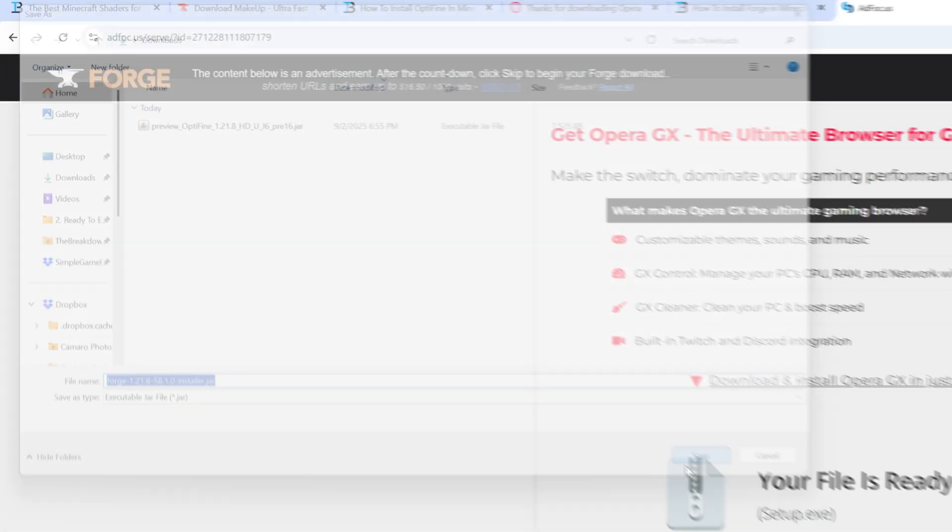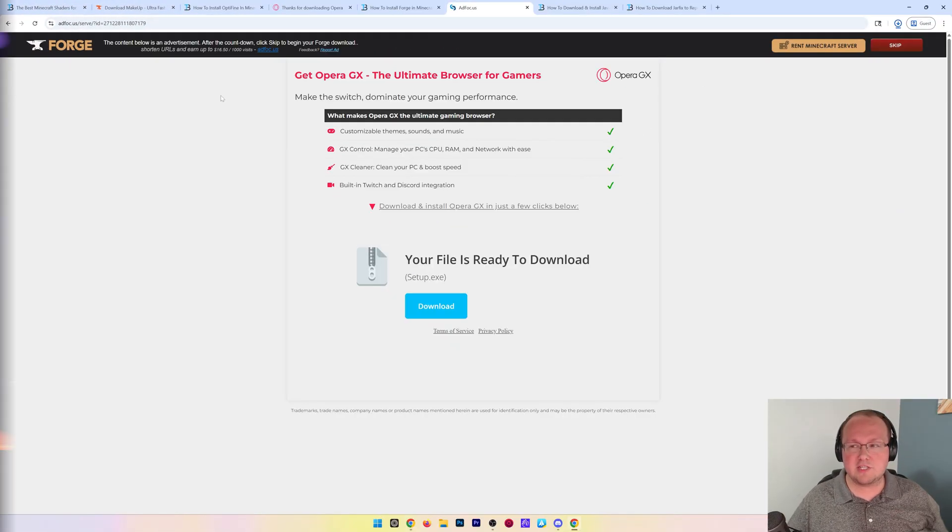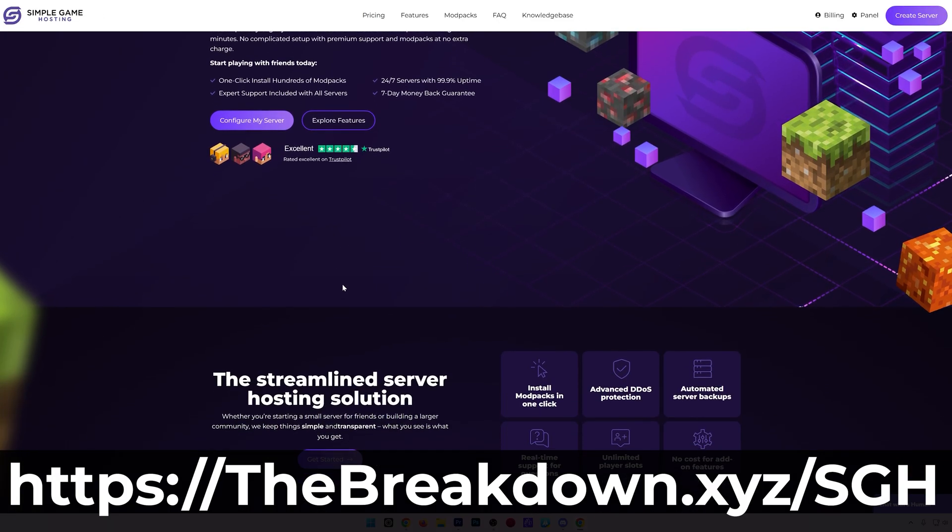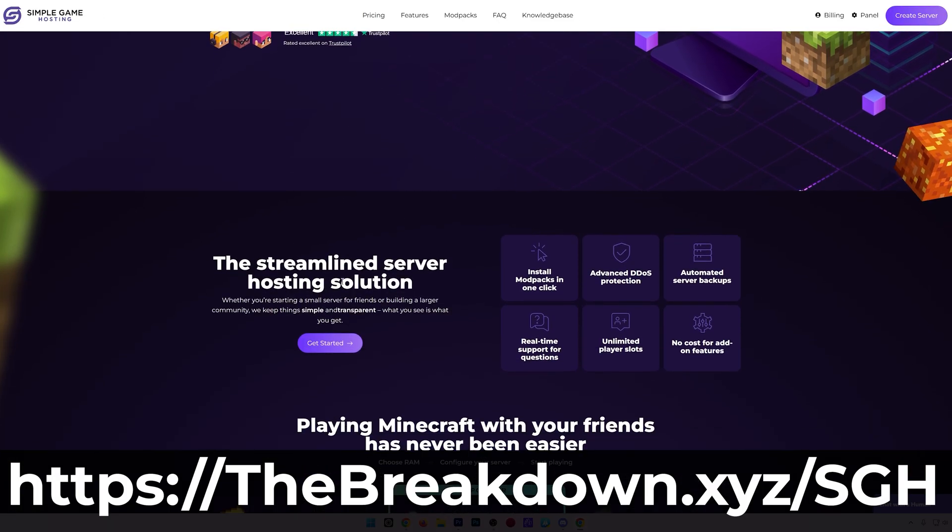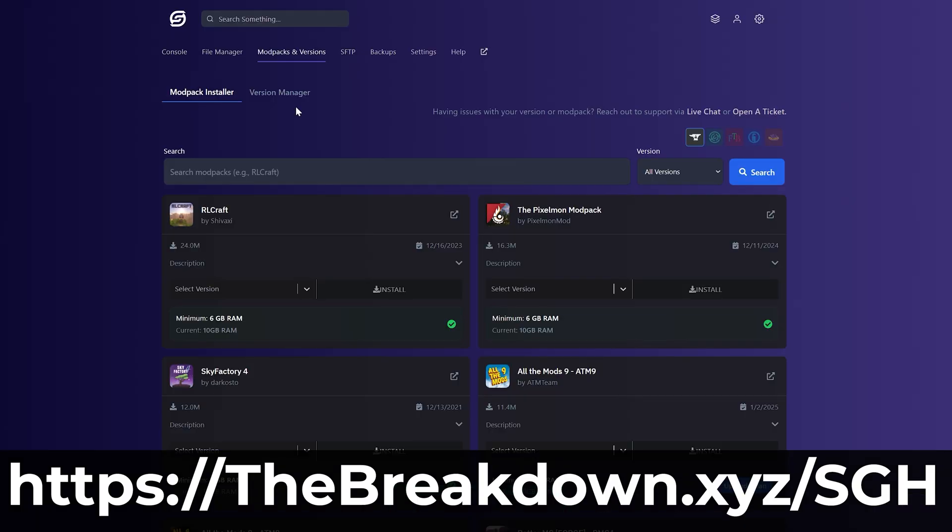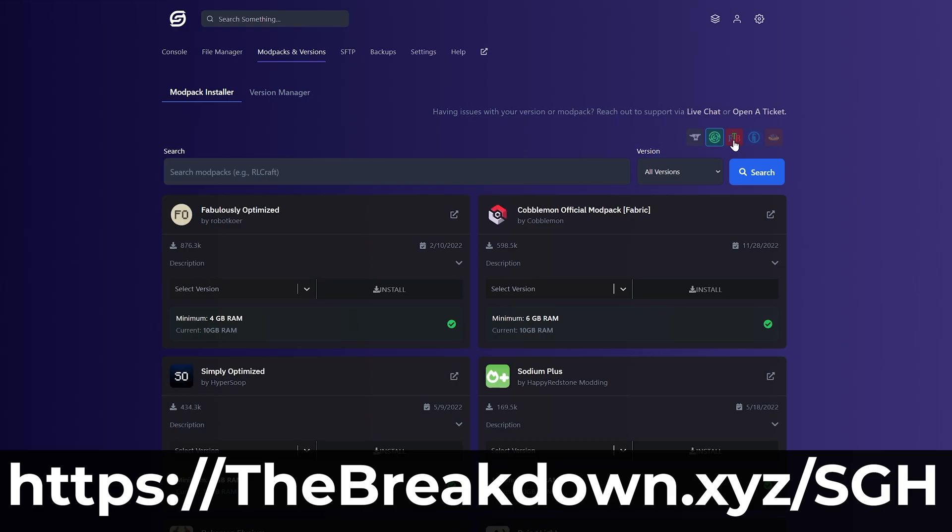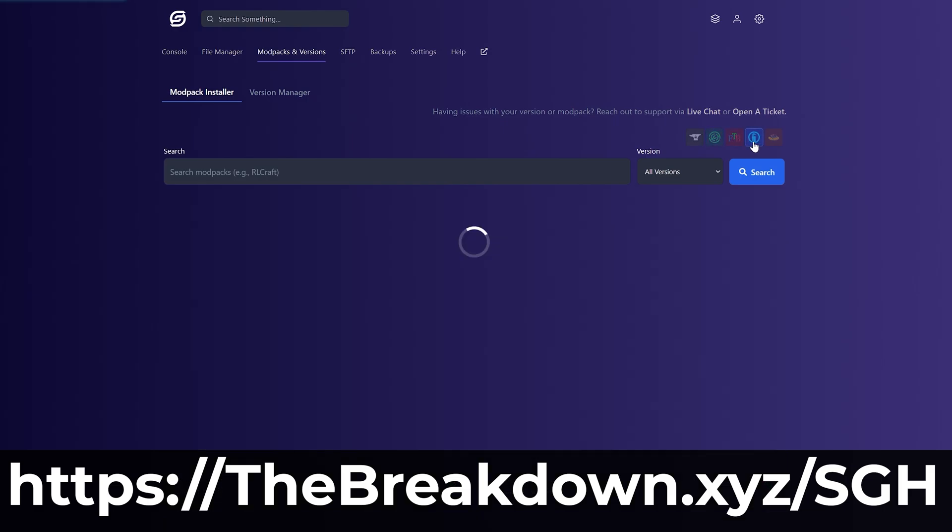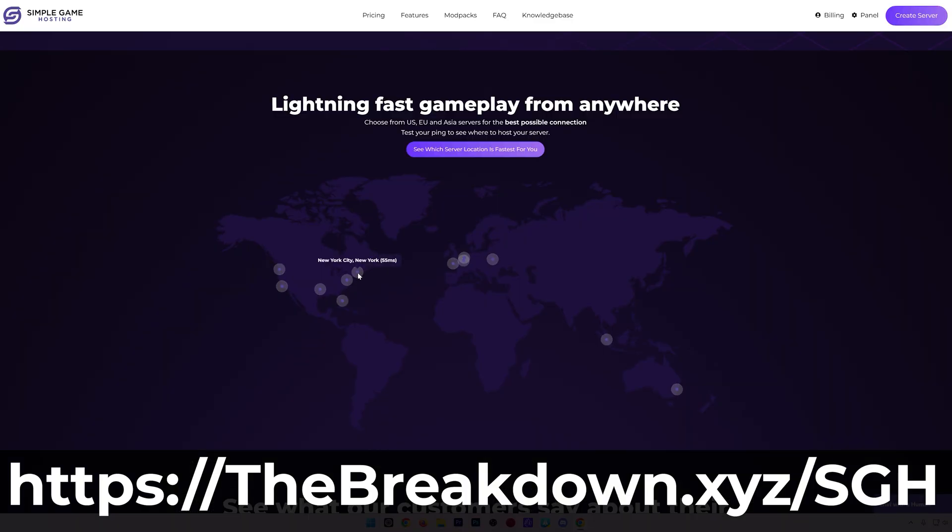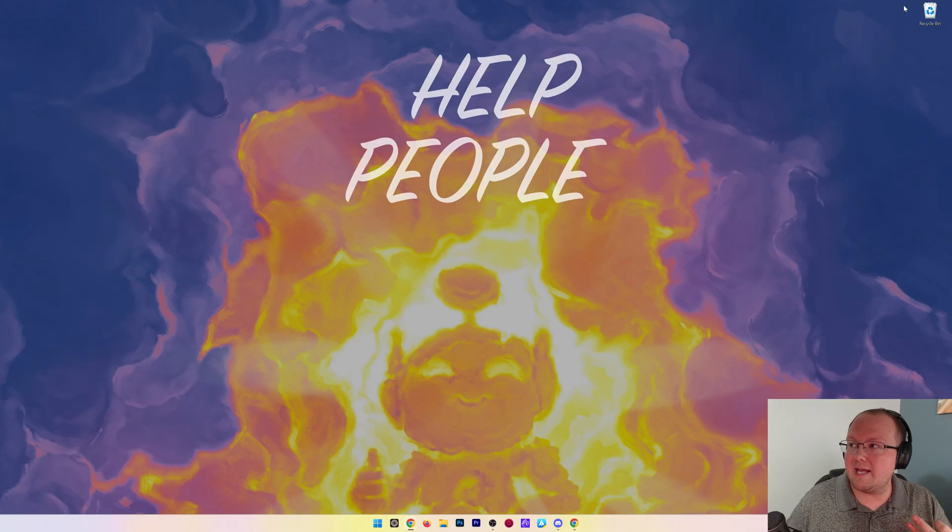After that we can save Forge. A quick message from our hosting provider, Simple Game Hosting: go to the first link in the description, thebreakdown.xyz/sgh, to start your very own 24-hour DDoS-protected Minecraft server for you and your friends. You can easily add mods, plugins, and modpacks to your server and truly customize things any way that you want. There's even expert live chat support to help you out along the way.